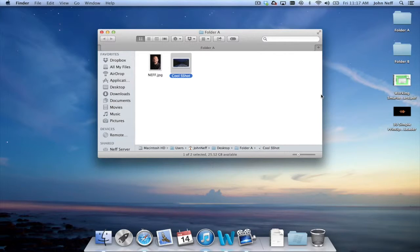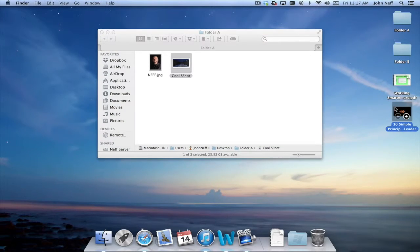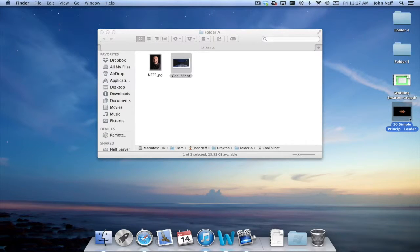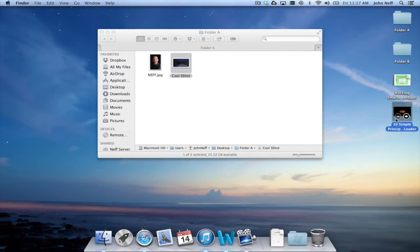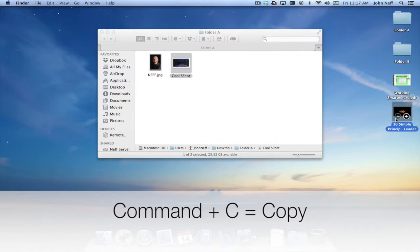Well there are many ways to do this. I can simply click on the actual file. You can see it selected. I can use the keyboard shortcut of Command C.